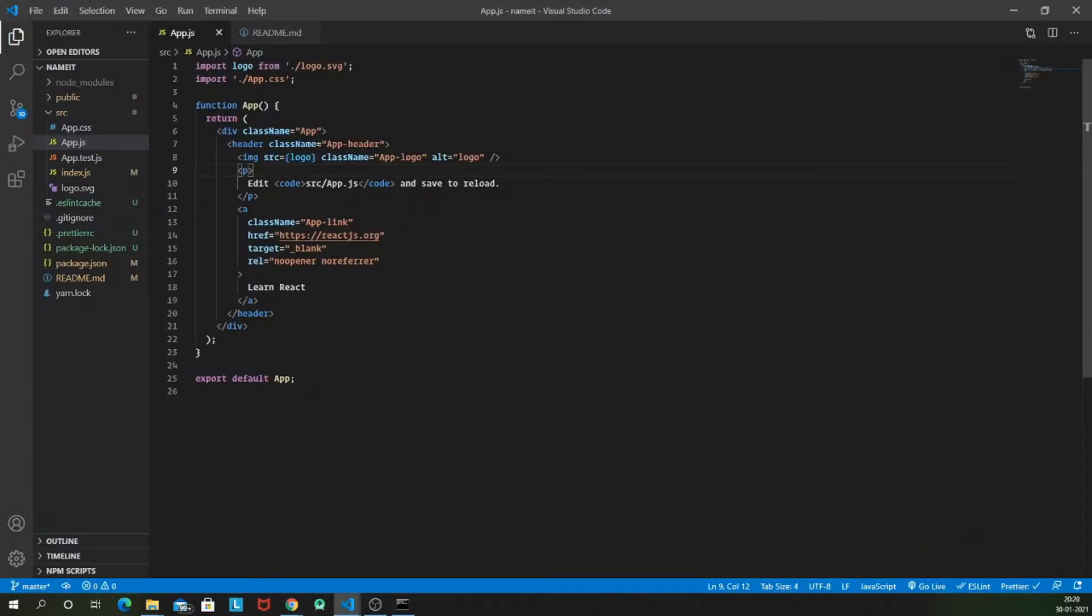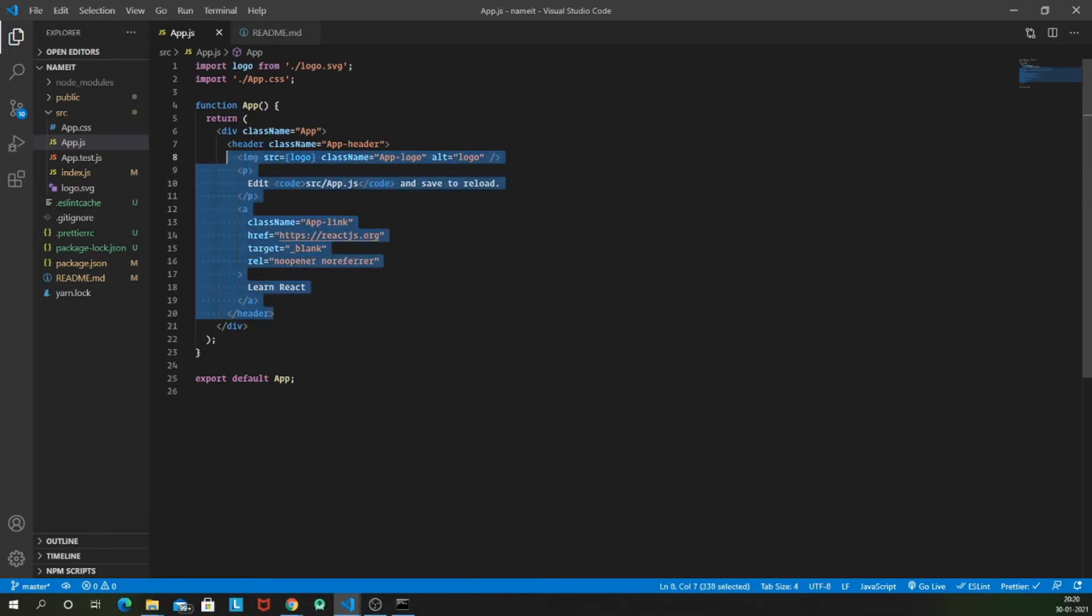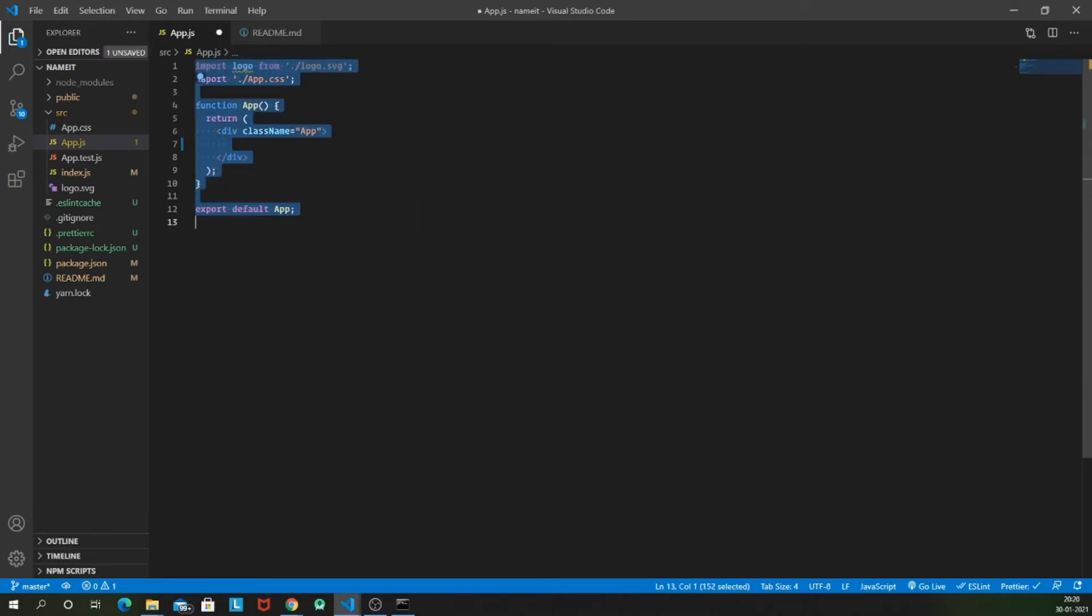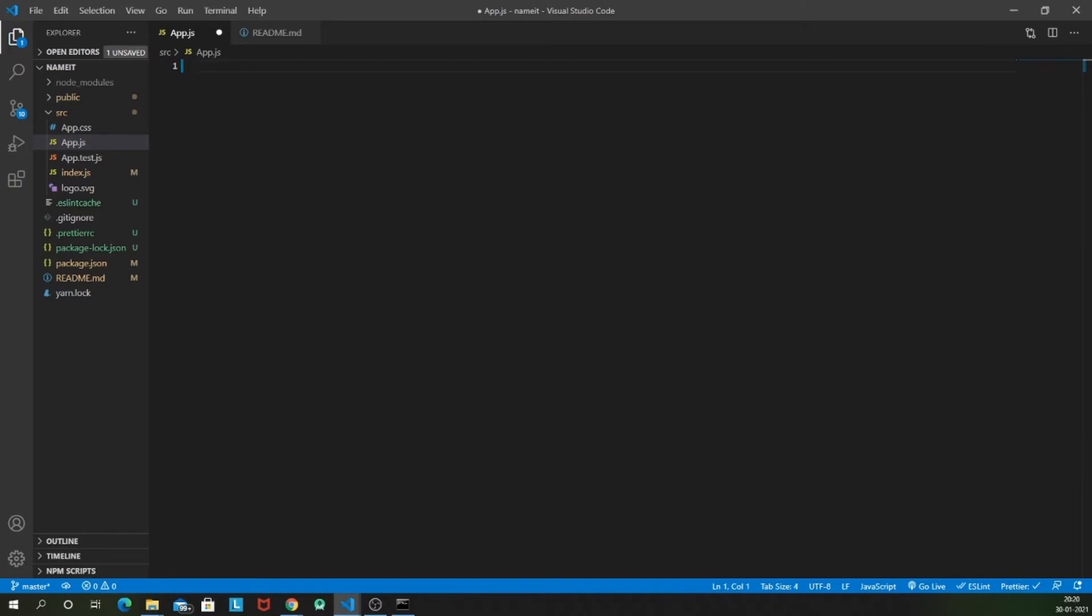Let's go back into the app.js component. Let me delete everything that is present here and start everything from scratch. So basically there are two types of component: first one is class based component and second one is functional component.